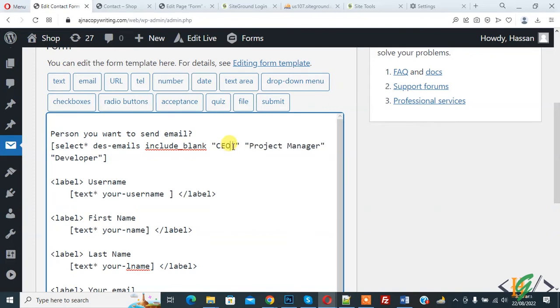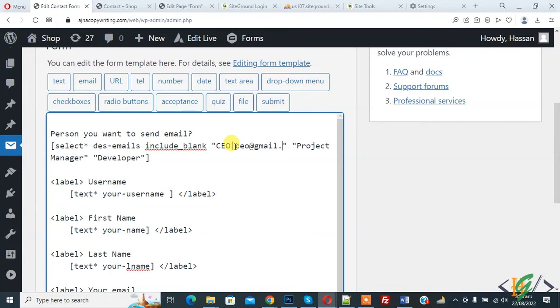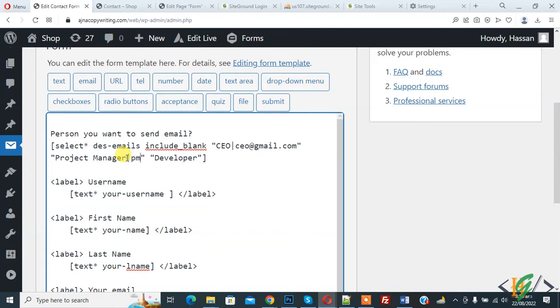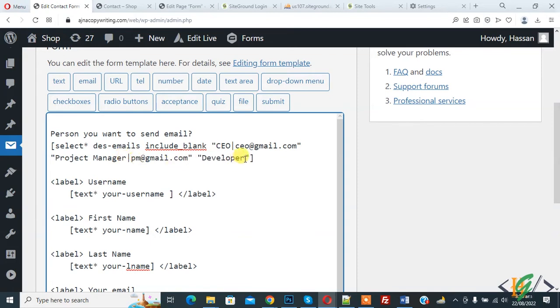And then add email like CEO at the rate gmail.com. And then you see project manager, add vertical bar or pipe symbol and then add email. And same way add vertical bar or pipe symbol, add email.